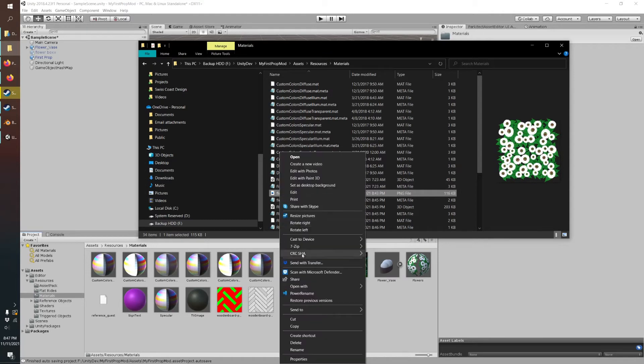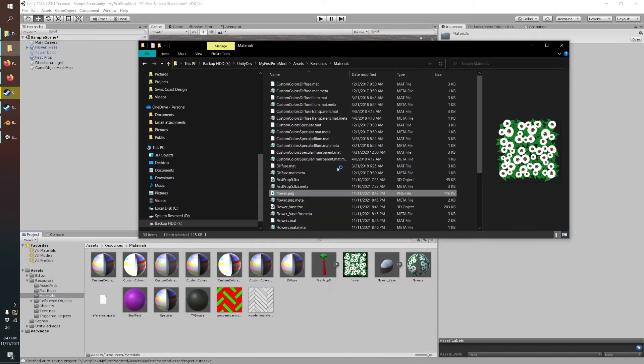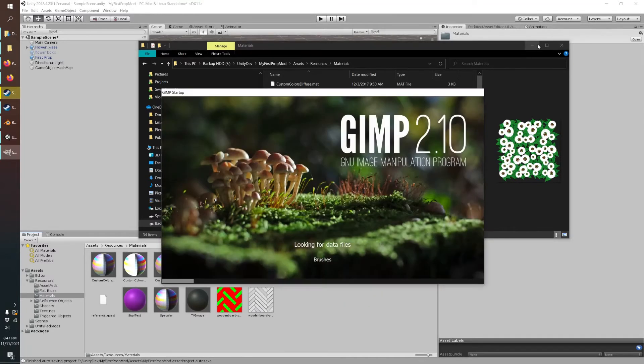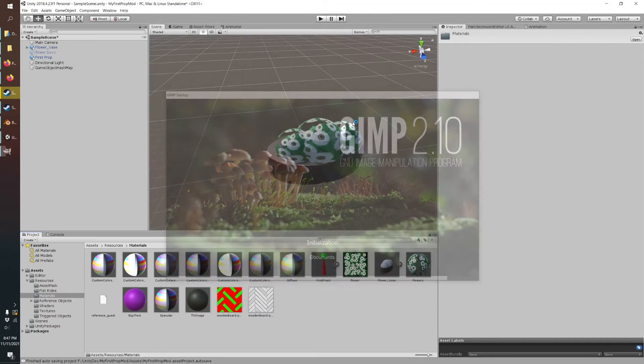And what you're going to want to do is just open that up in your favorite image editing software. So I'm using GIMP, which is an open-source image editor. But the steps in something like Photoshop will be very similar.